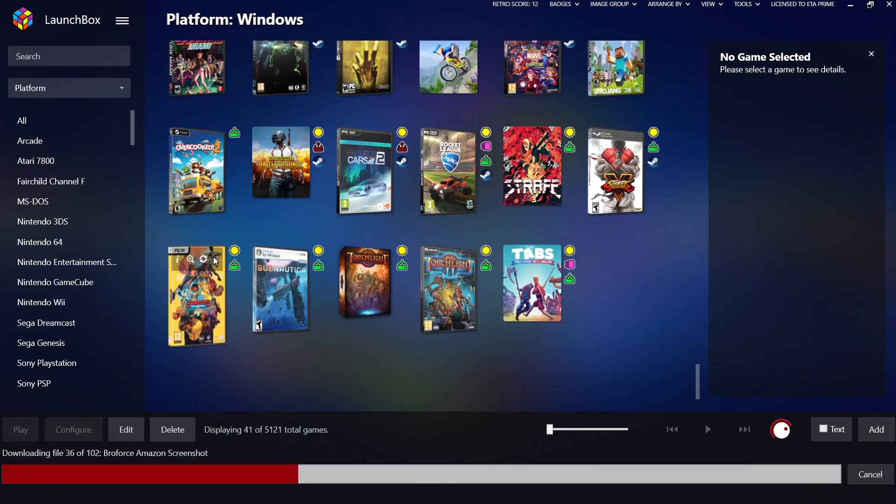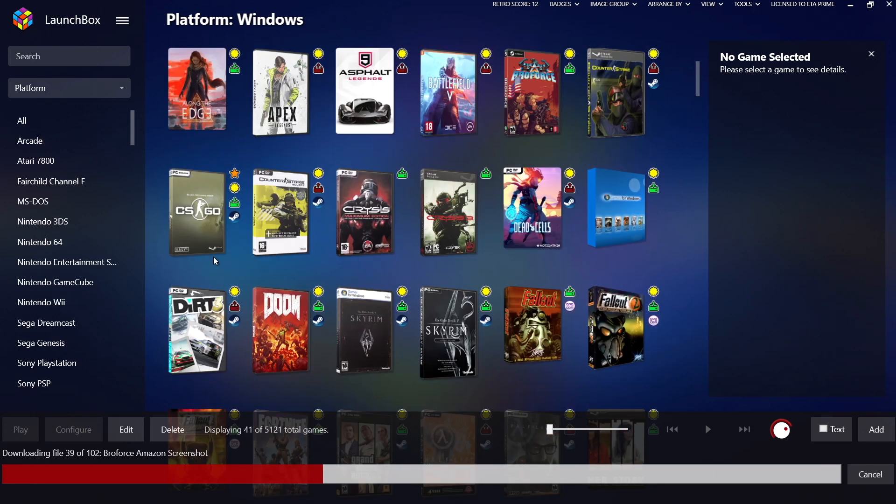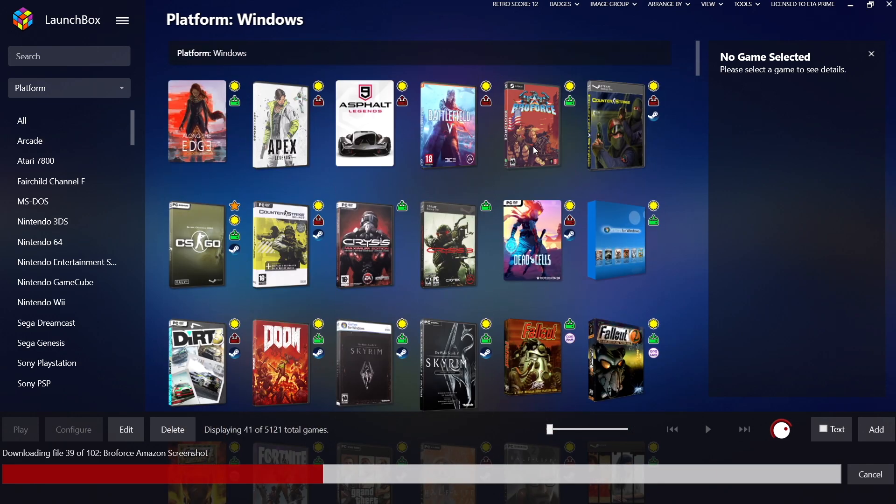And if we want to play an Amazon game right here through LaunchBox or Big Box, we can just start it right up.